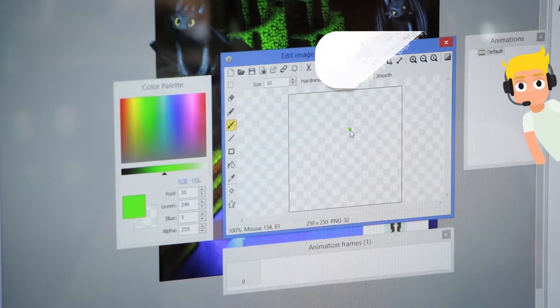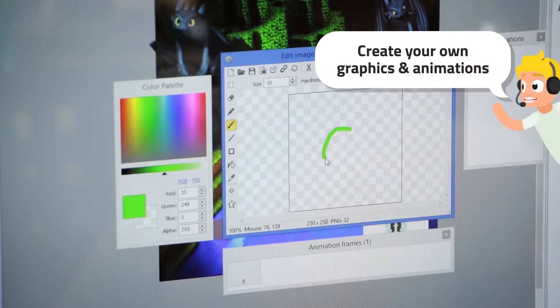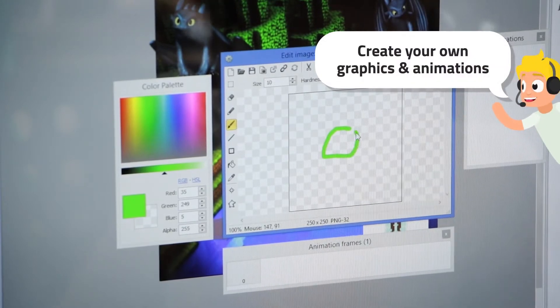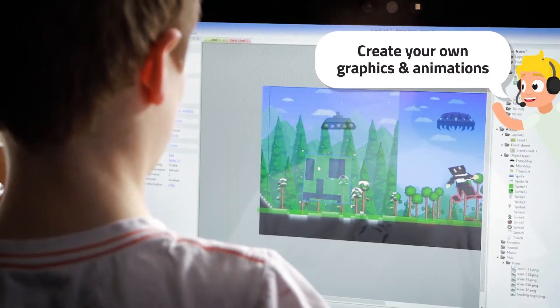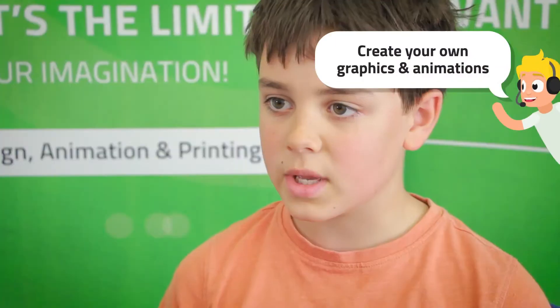He teaches you how to create the textures and the models before even programming them. You just create the image and then you make them function later on.